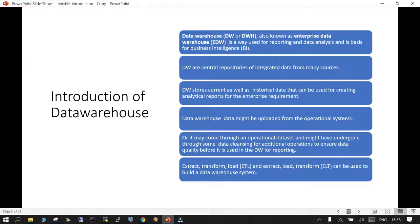Data warehouses are central repositories where data can be ingested from multiple sources. They store current as well as historical data, which can be used for creating analytical reports for enterprise requirements. The data may be uploaded from your operational OLTP environment or from multiple operational data sets, and it is used for data warehouse reporting.